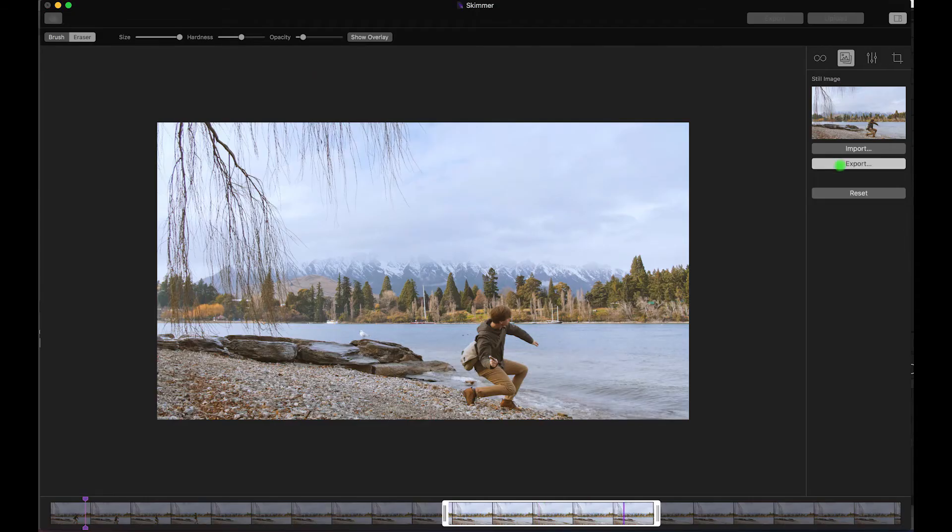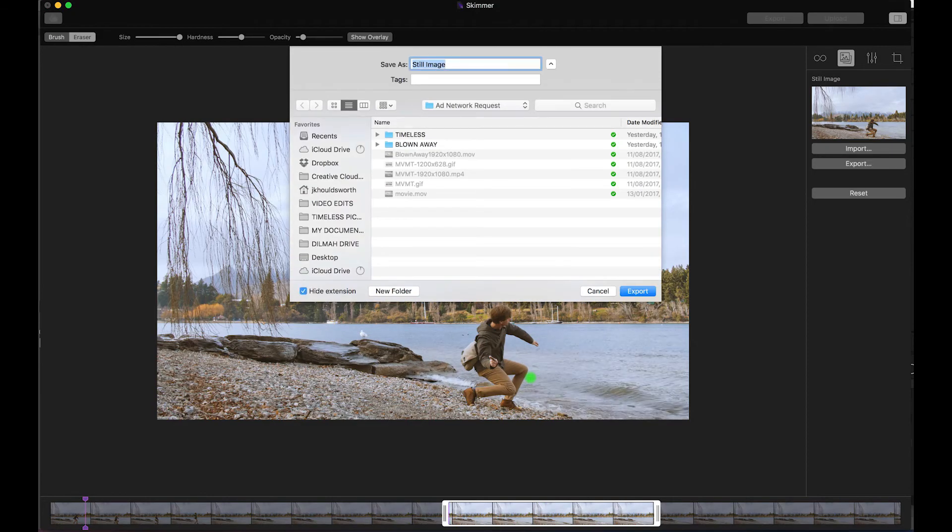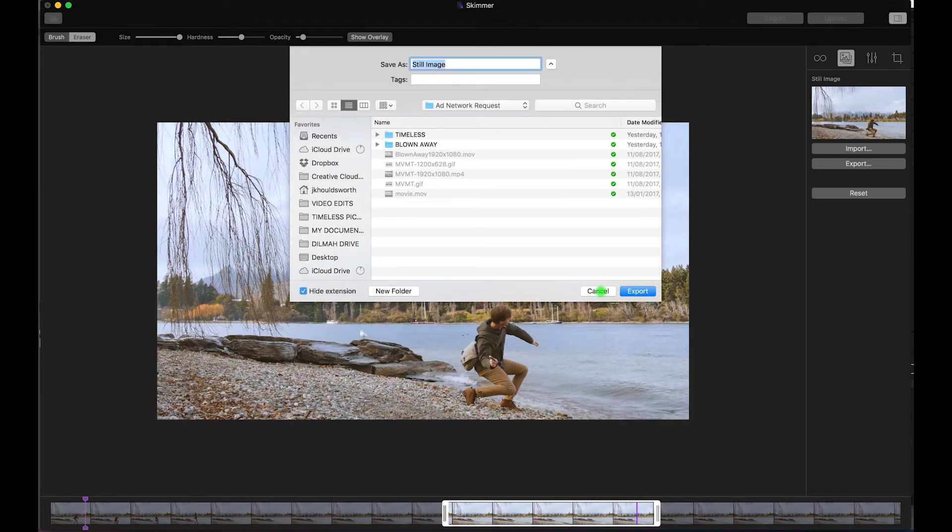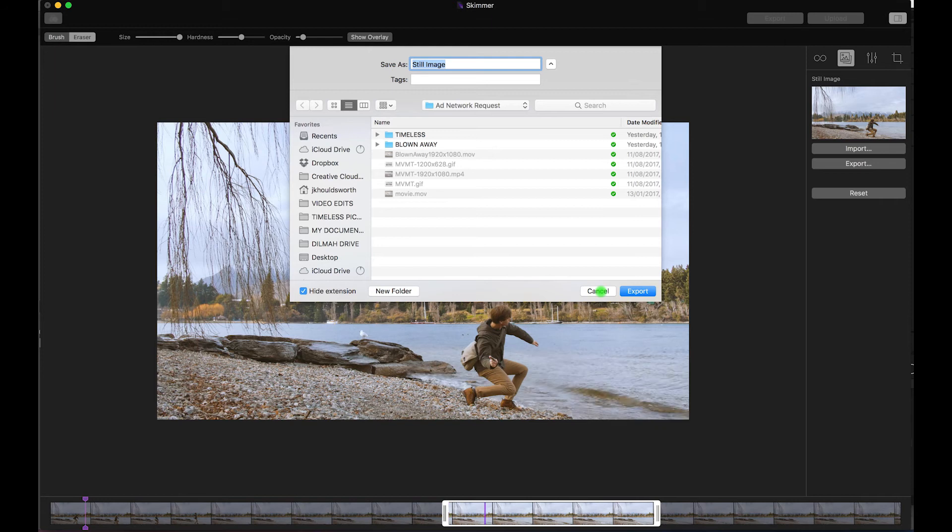Okay, so that essentially, once you've done your masking on that, that could be your finished cinemagraph. But I wanted to just do a little bit extra enhancement, as I often do. So what I did, I exported the still of that, saves it as a PNG.